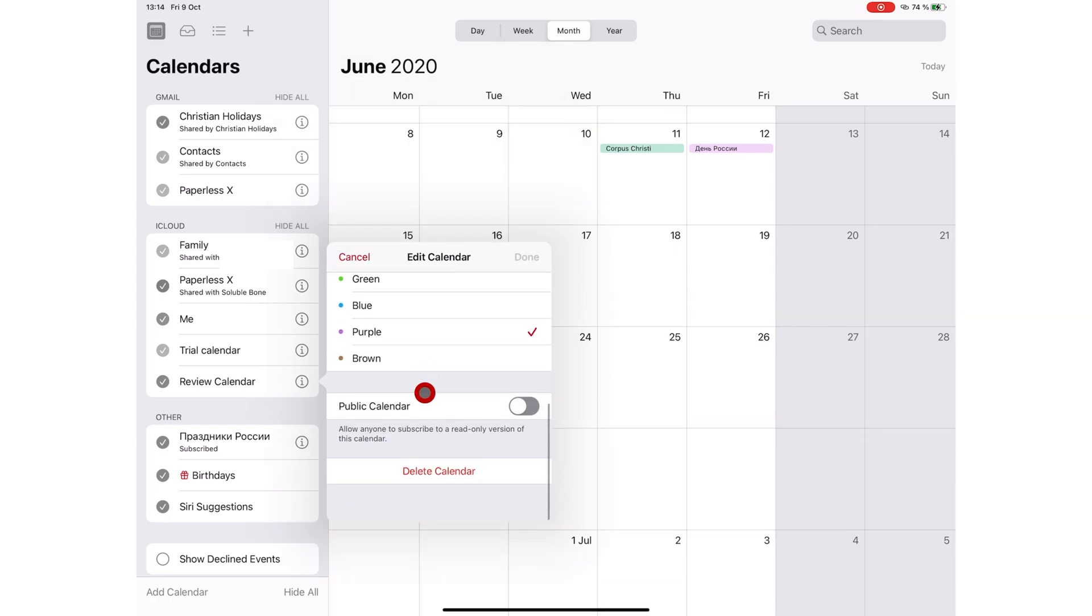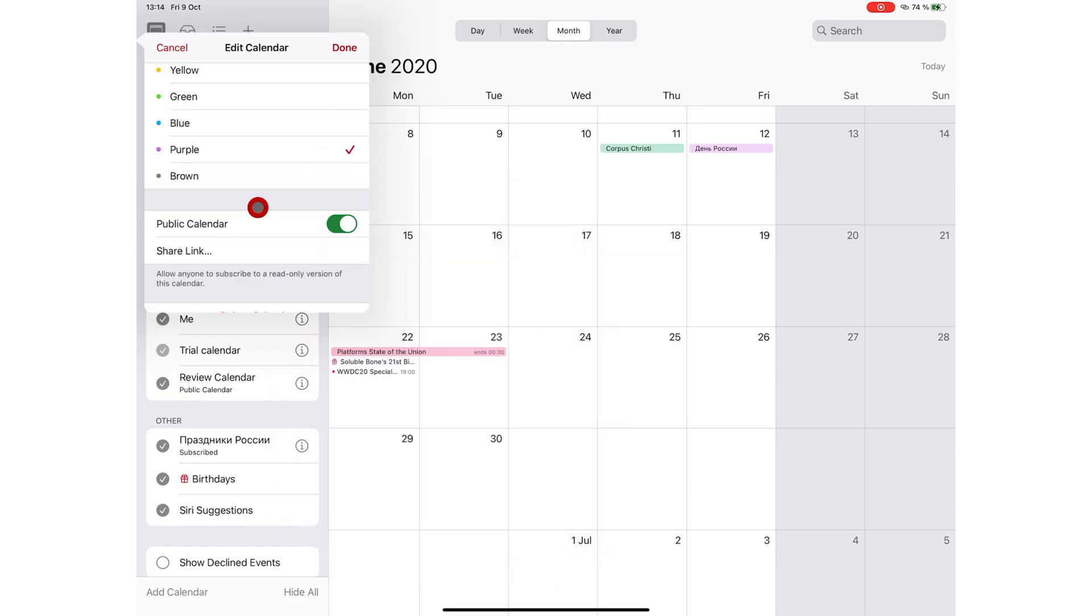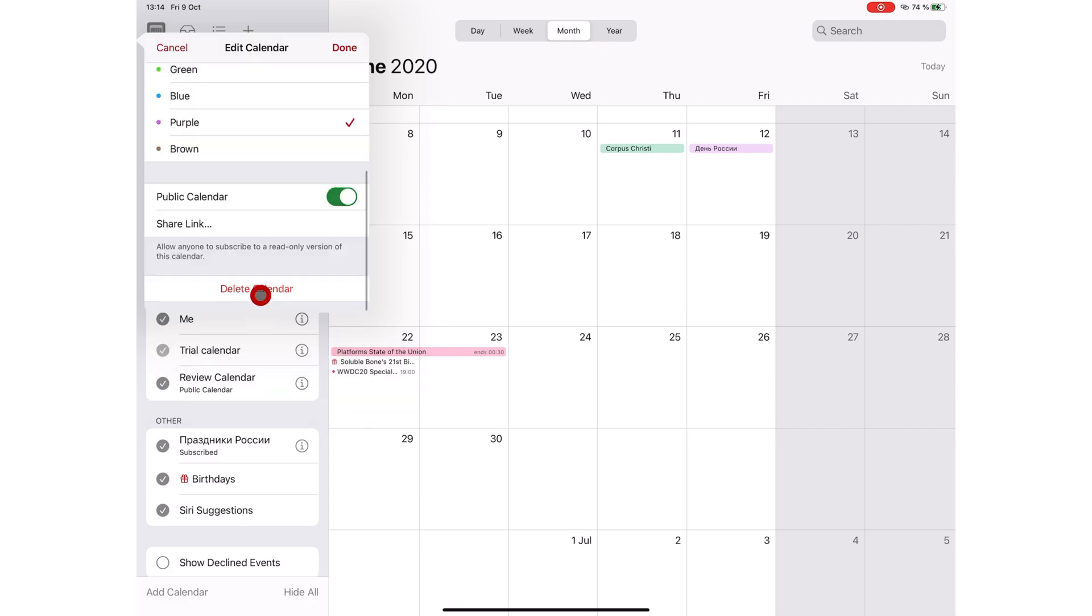You can make your calendar public, then share the link. Anyone can then subscribe to a read-only version of this calendar. And of course, you can delete the calendar.